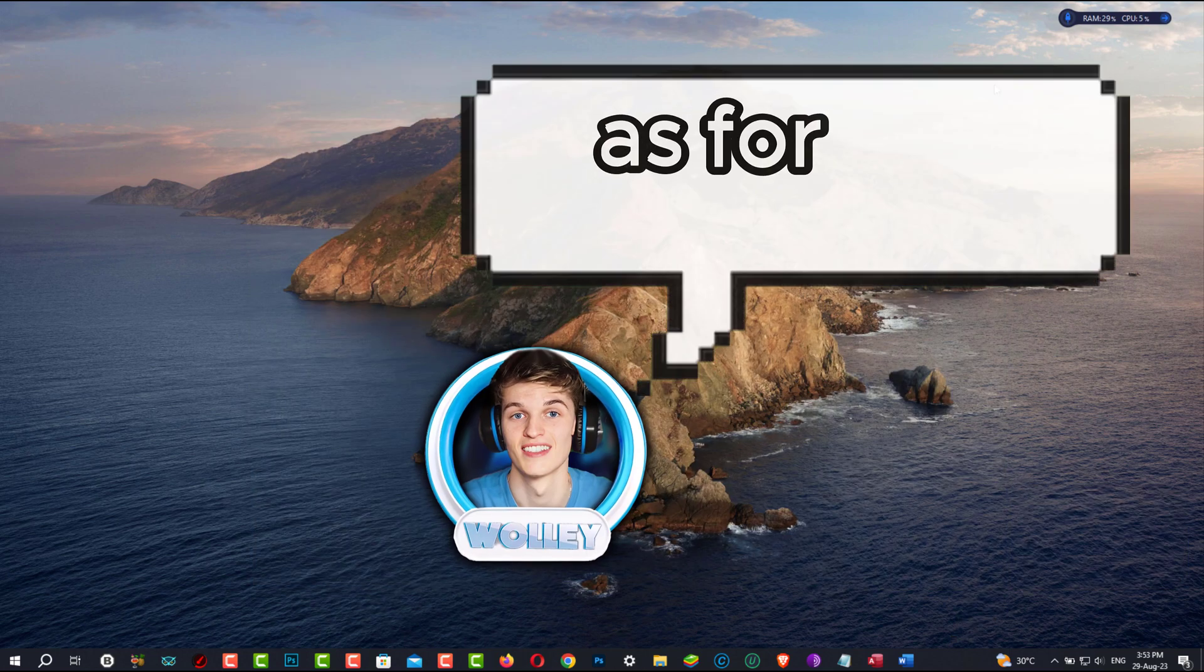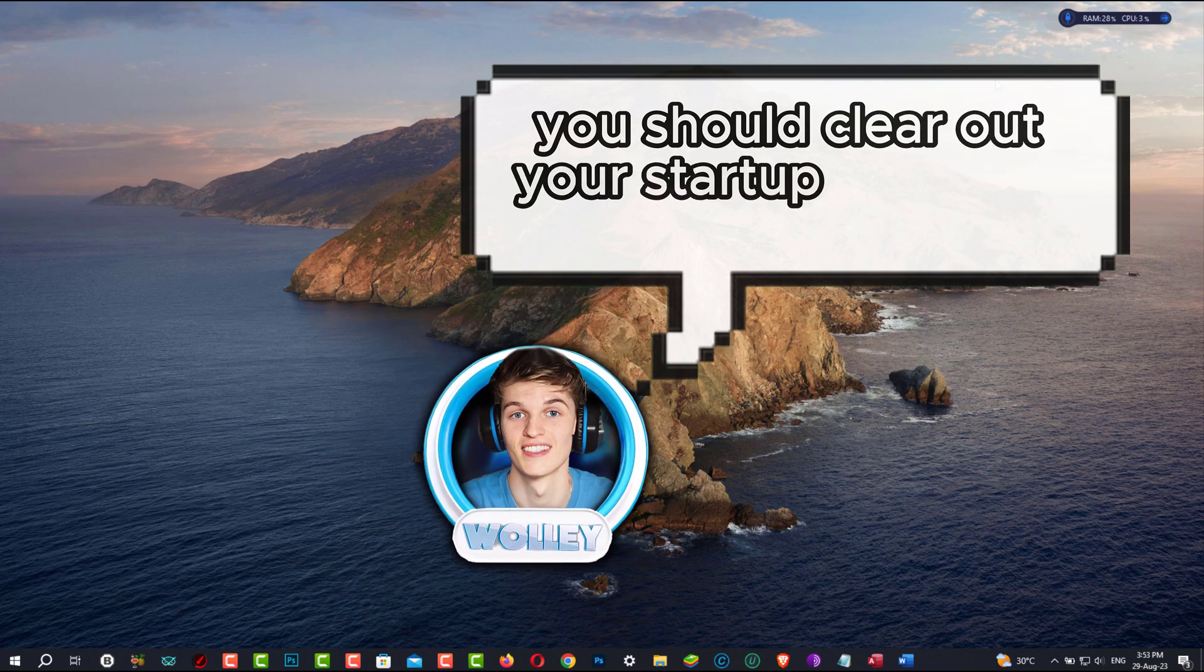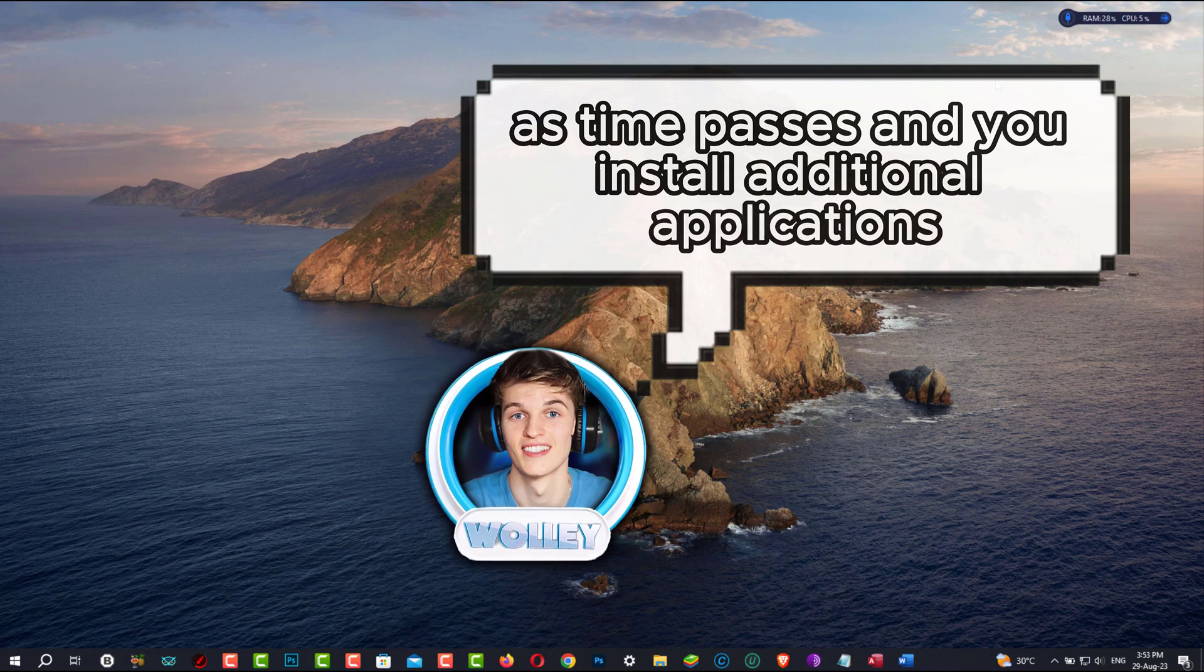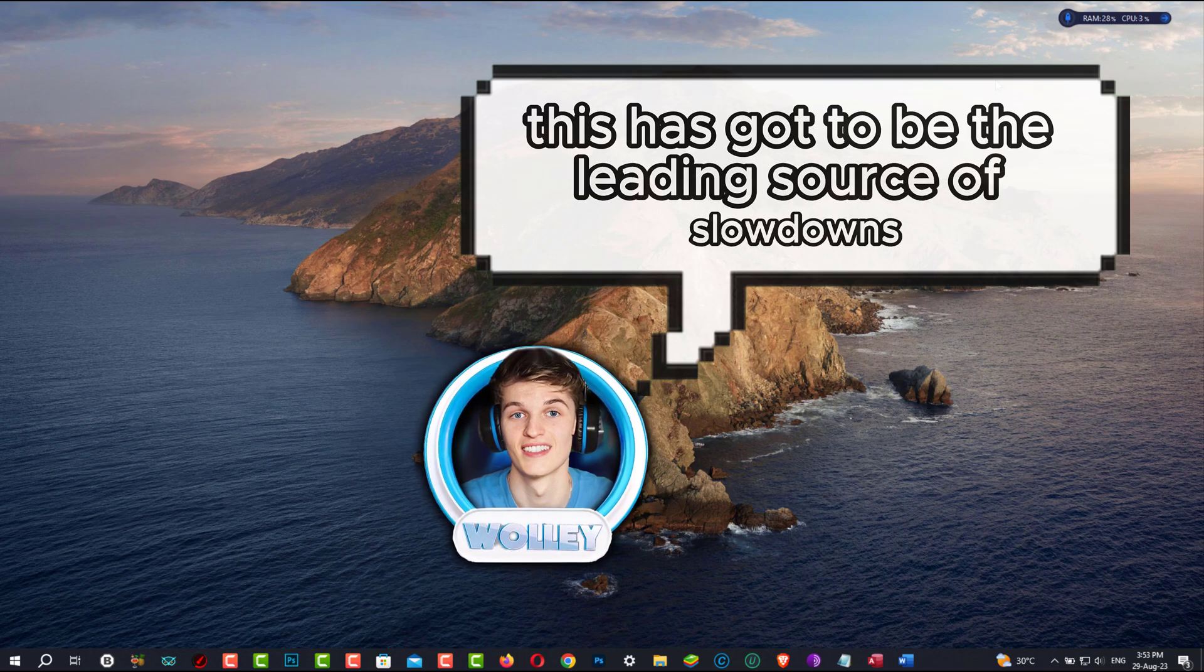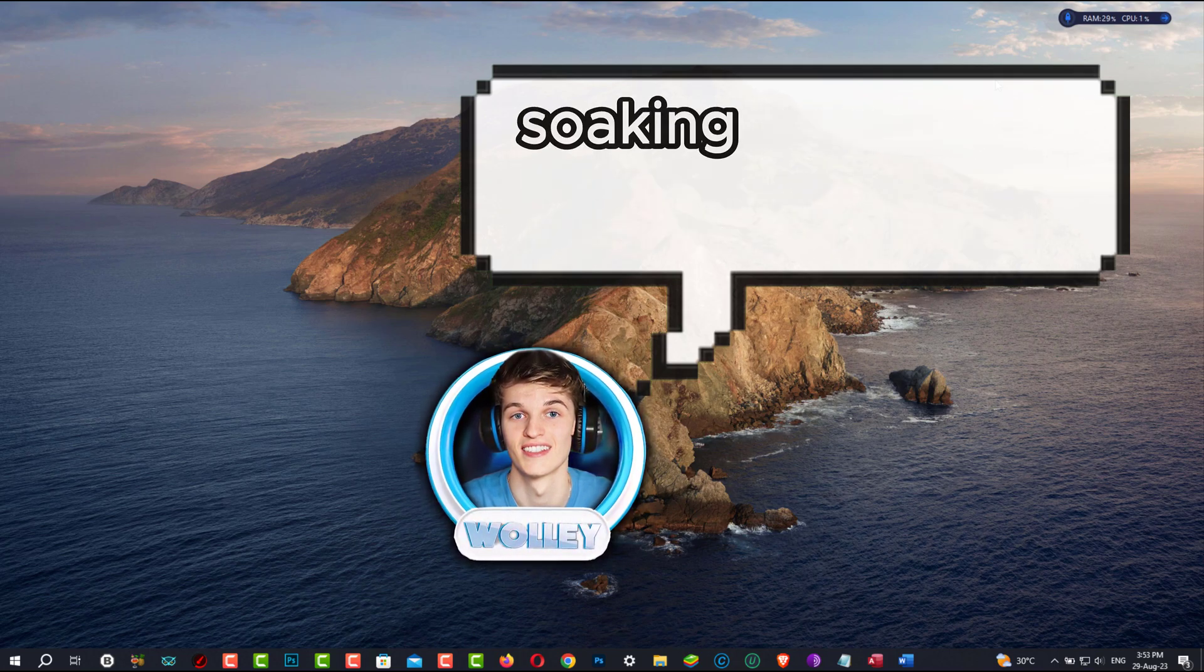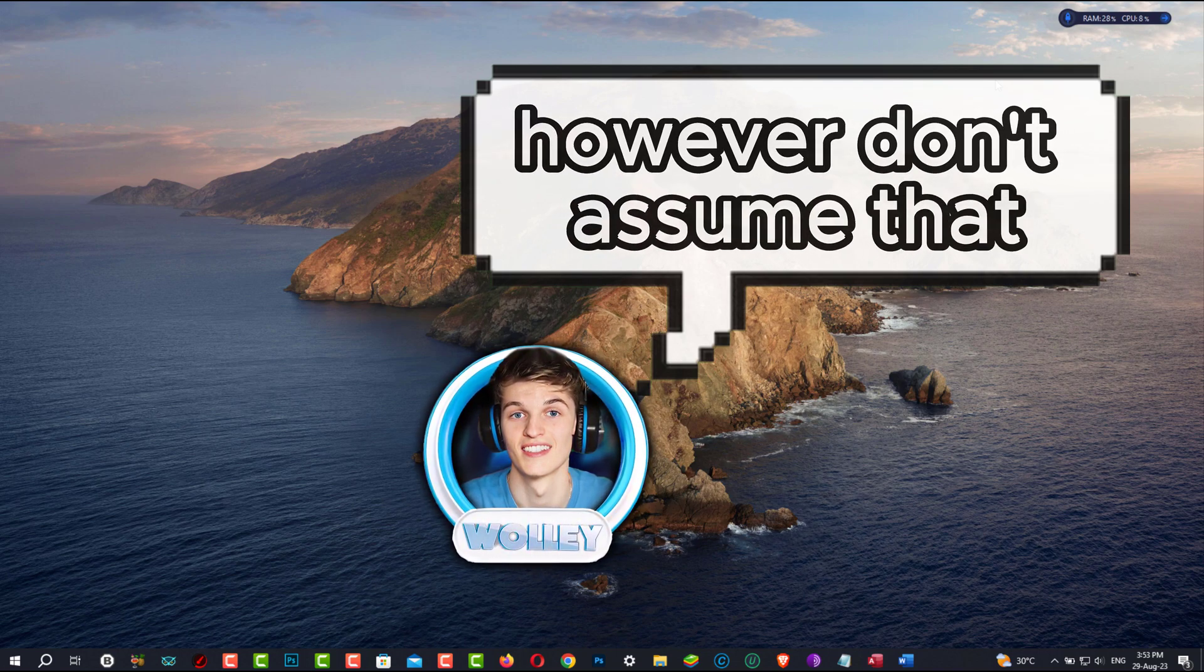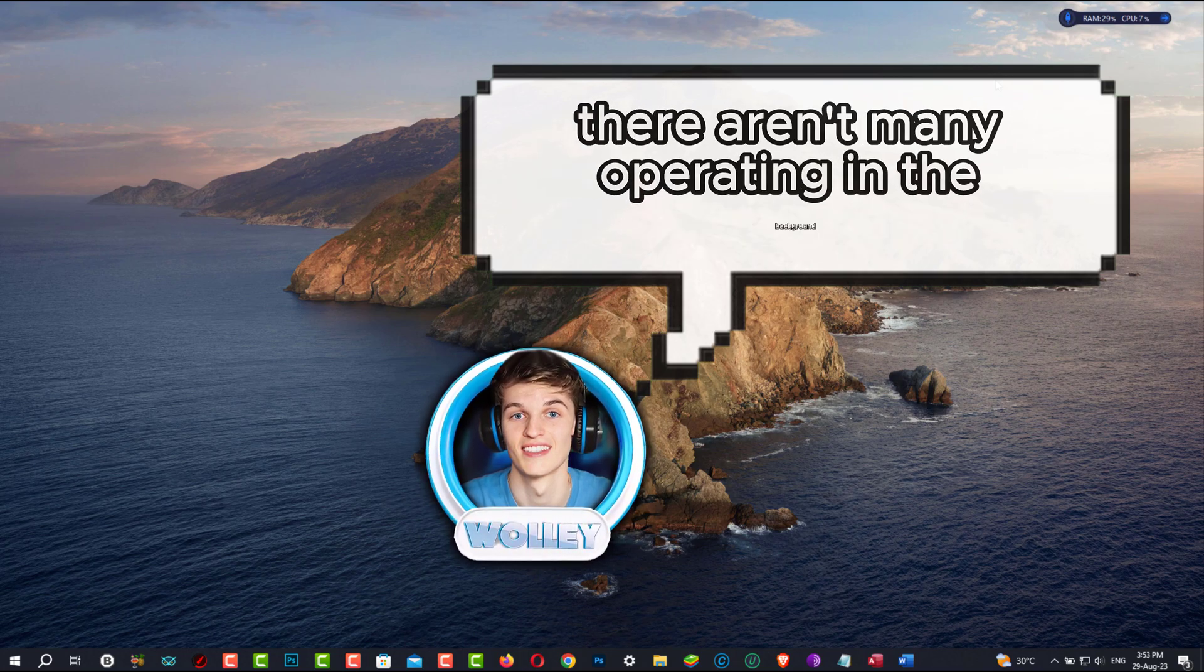As for the second fix, you should clear out your startup programs and services. As time passes and you install additional applications, many of them force themselves to start with Windows. This has got to be the leading source of slowdowns. And if you don't close them, you'll have an increasing amount of apps soaking up resources while running in the background. However, don't assume that since there aren't many running apps visible in the taskbar, there aren't many operating in the background.